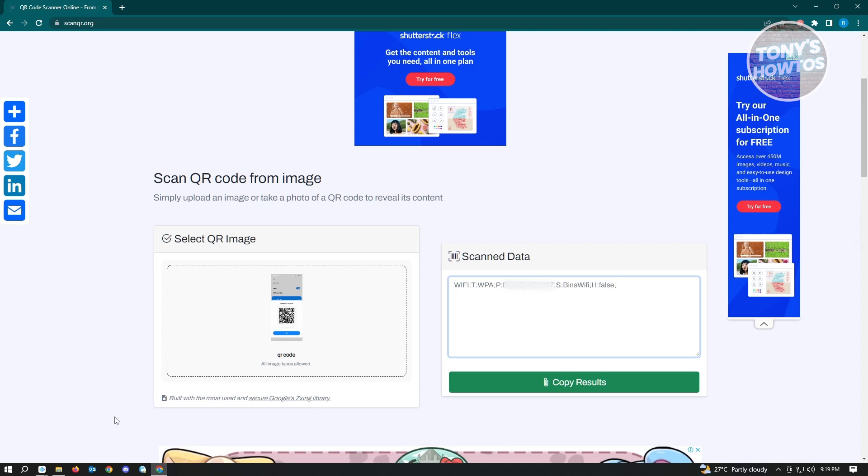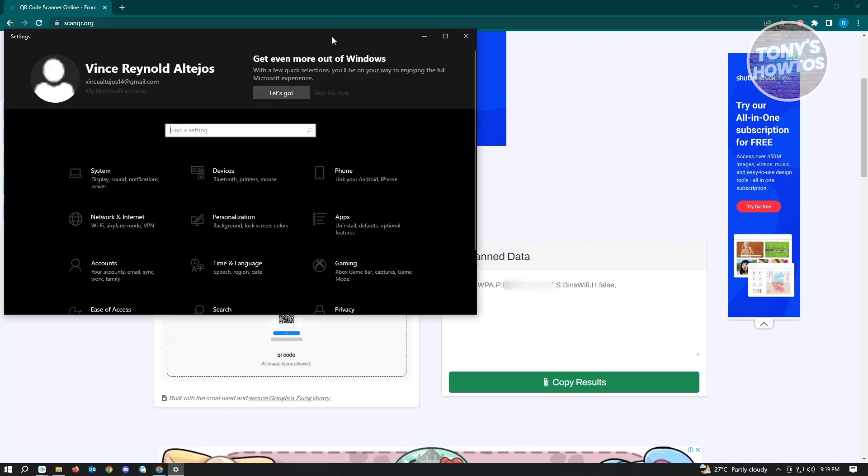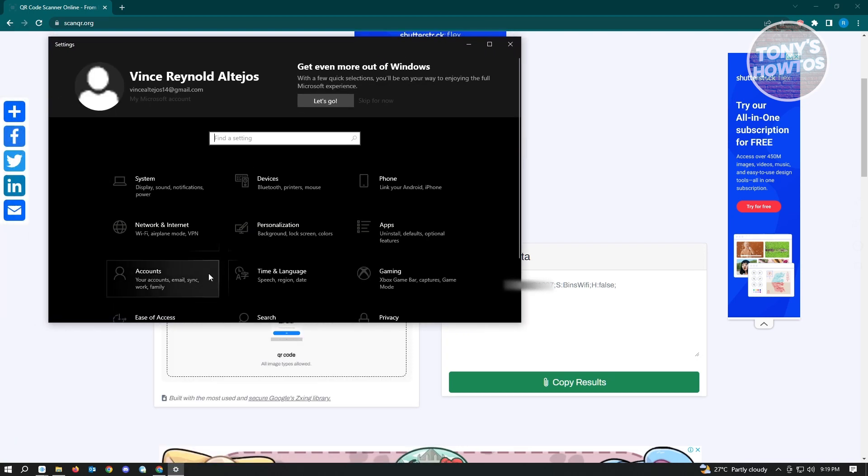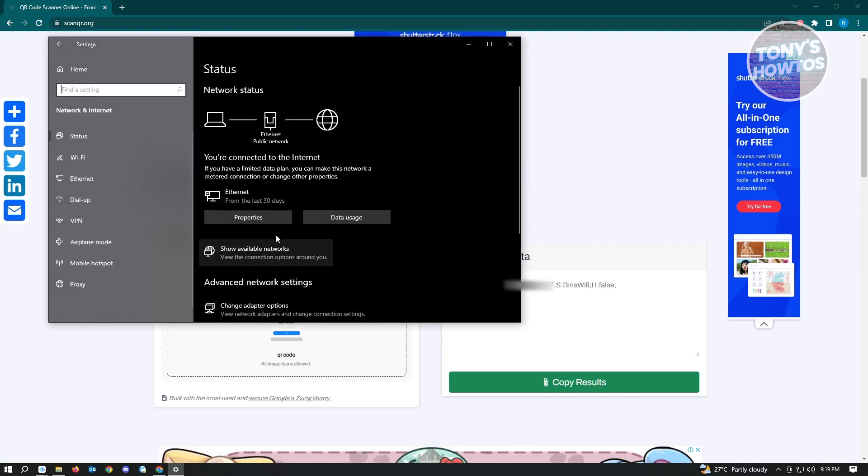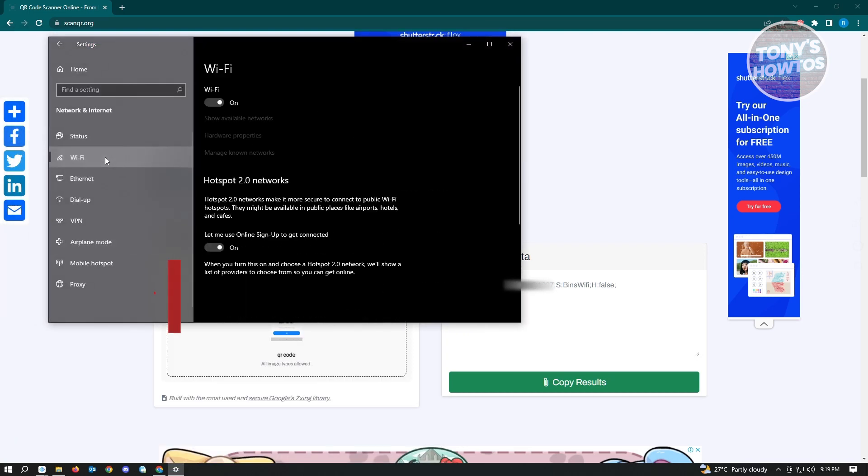Open up your Windows and go to settings. Under settings, go to network and internet, and here, go to Wi-Fi.